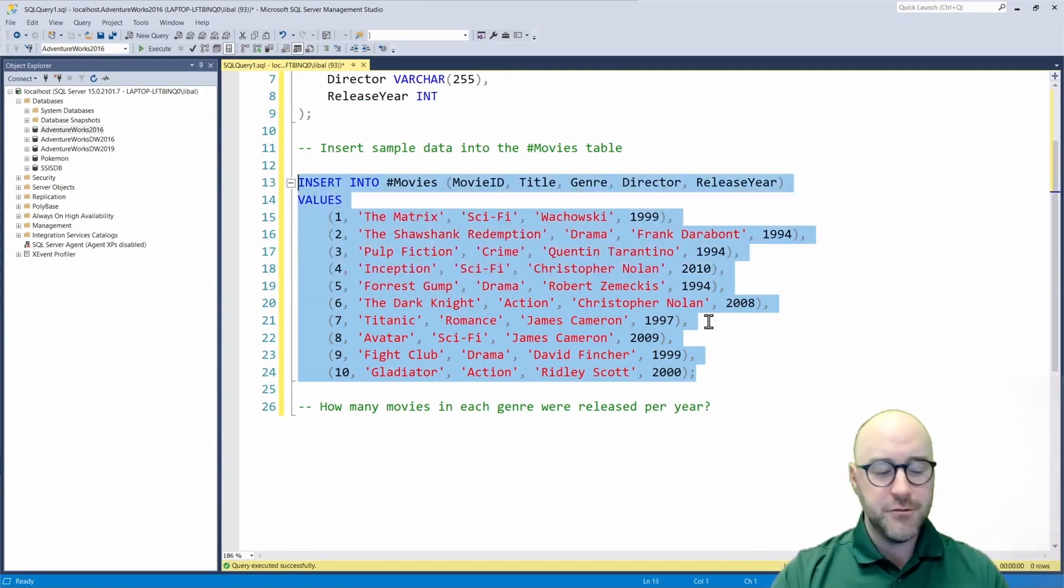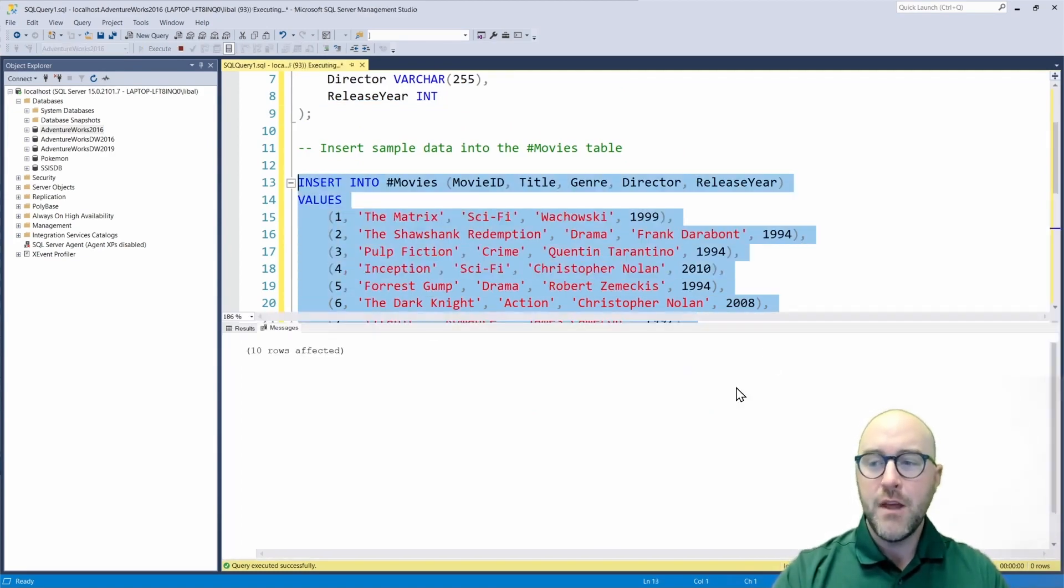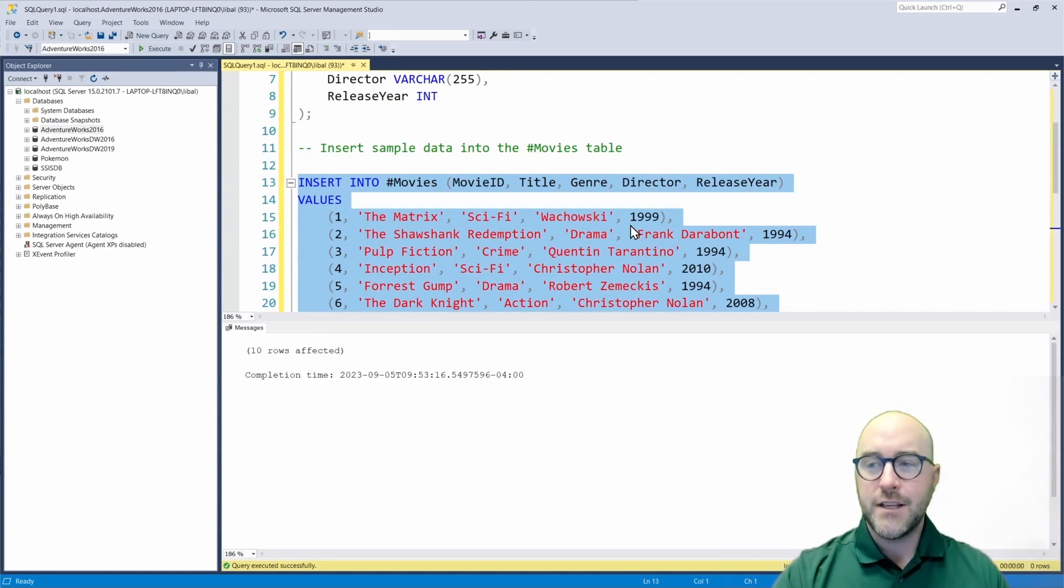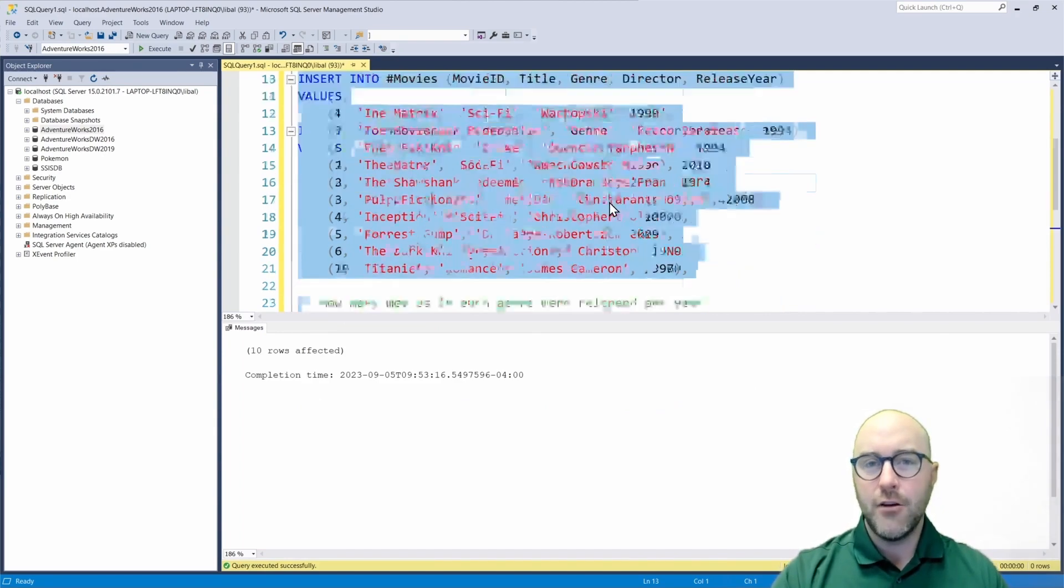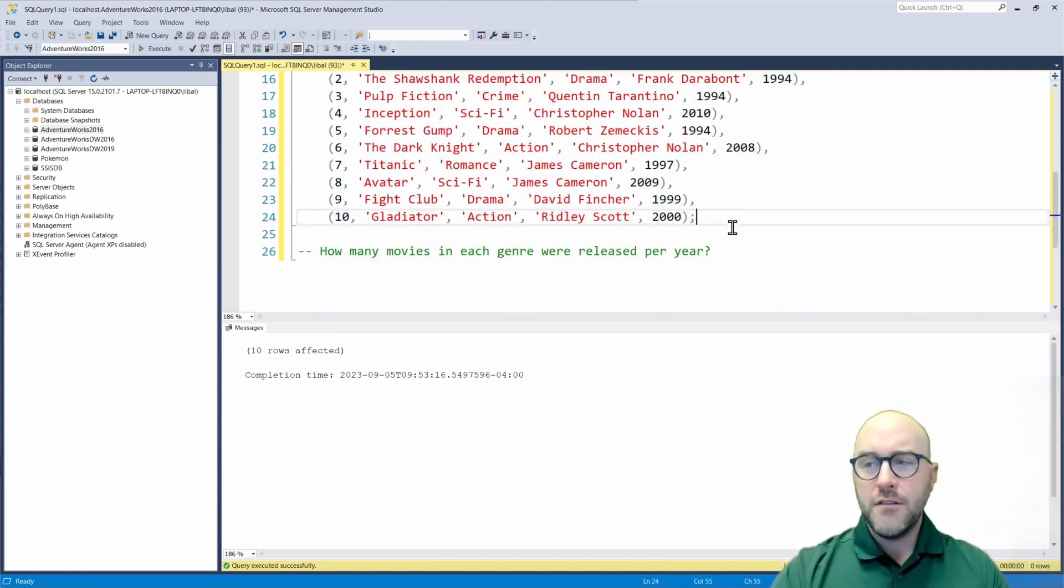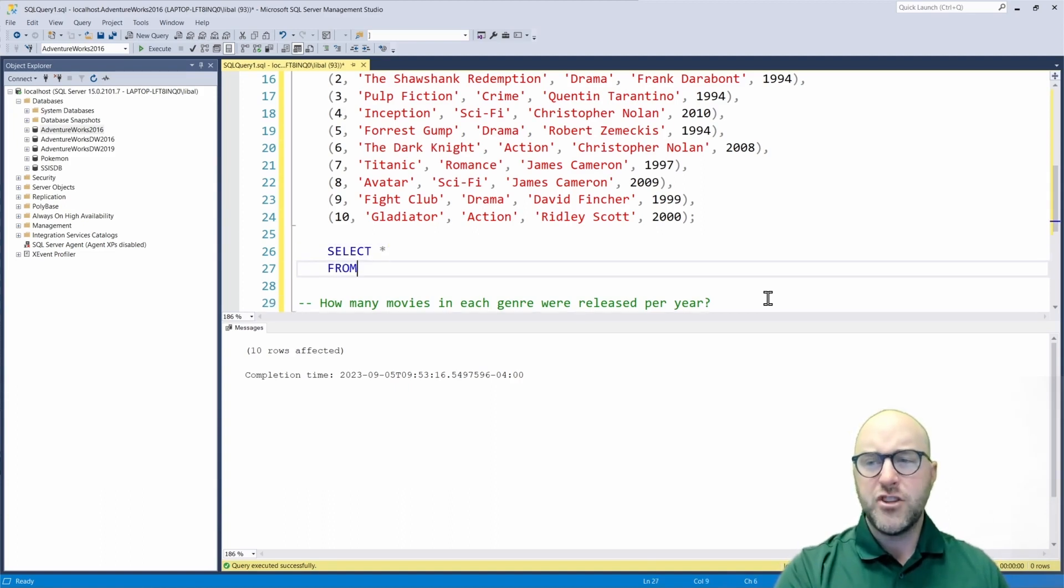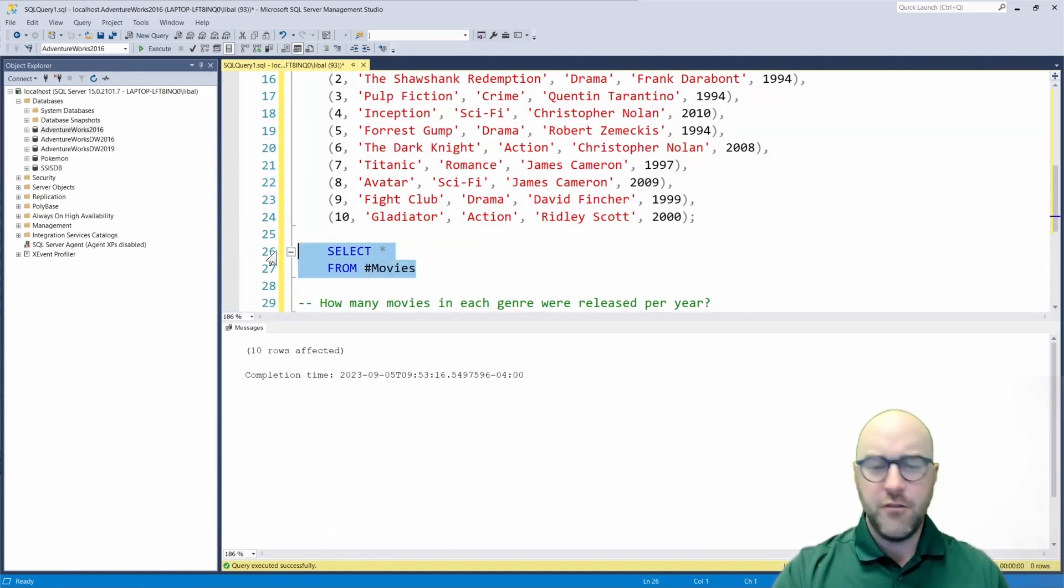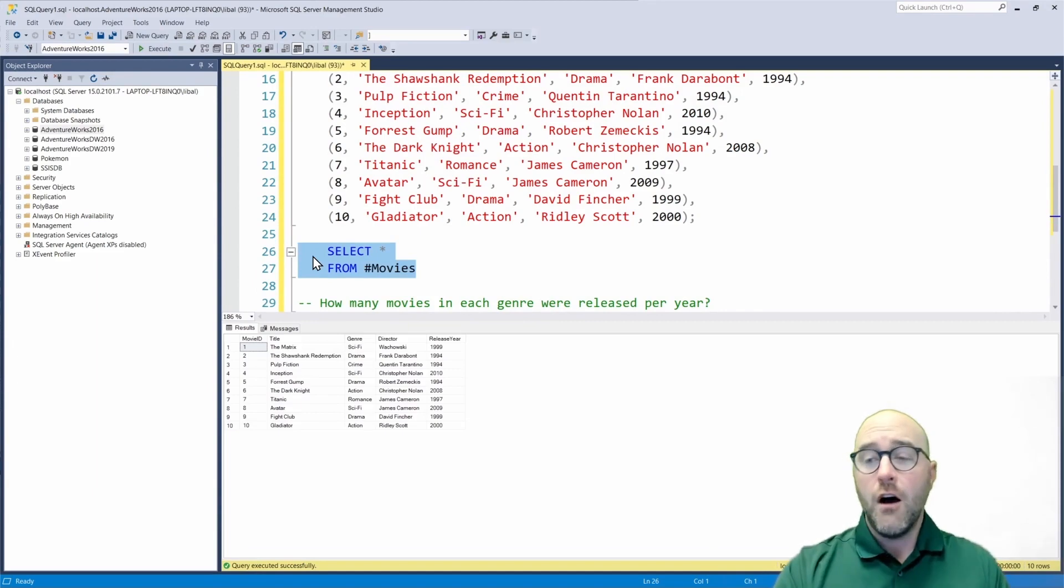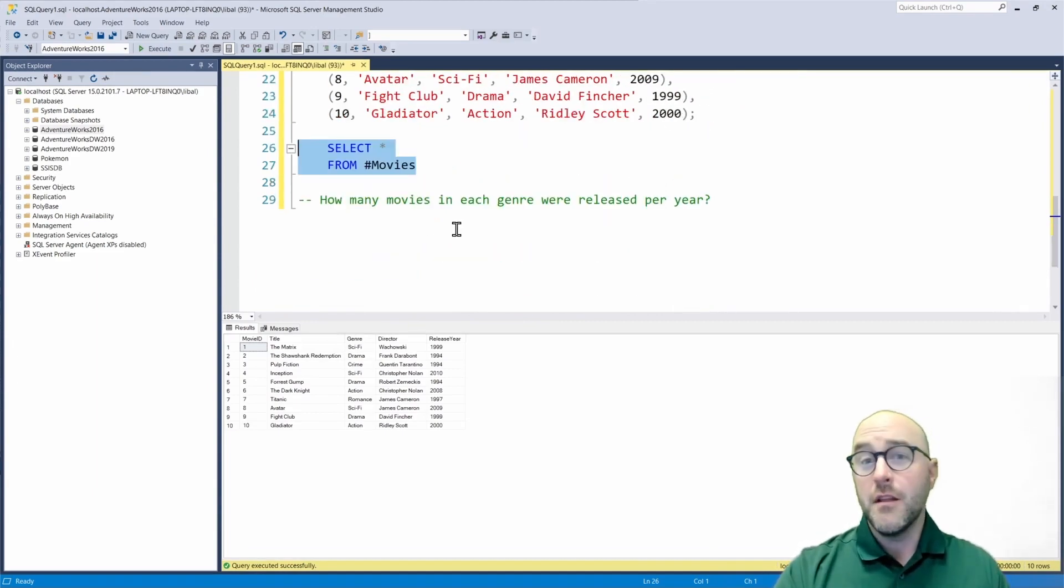I'm going to go ahead and insert these records into my temporary movies table and execute that. And I have 10 movies that are in this table. Now let's look at our table real quick before we get to this business question we want to answer about our movies, just so we can understand the structure of what it currently looks like.